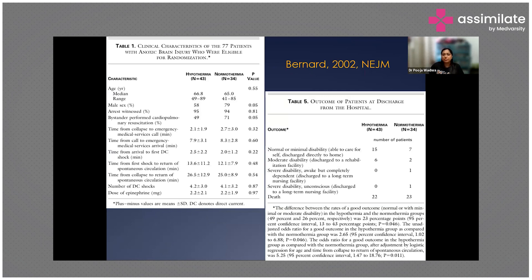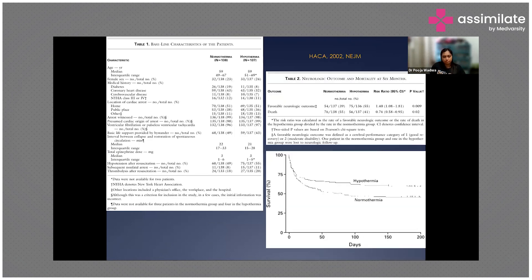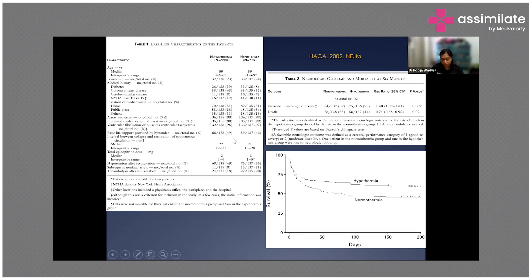Studies compared patients treated with hypothermia versus normothermia after cardiac arrest. Patients treated with hypothermia had a better survival rate than those managed with normothermia.